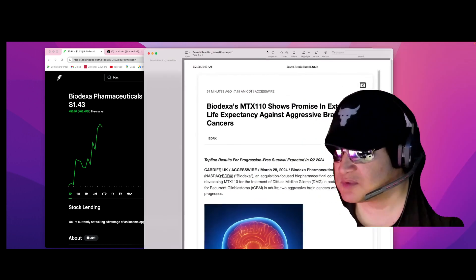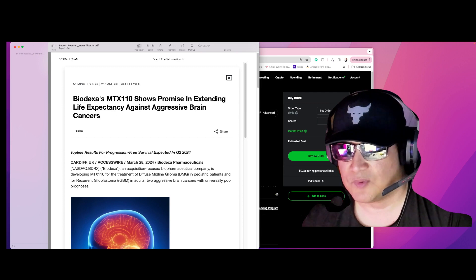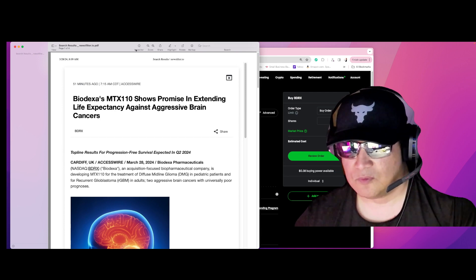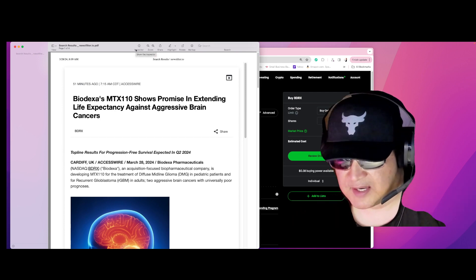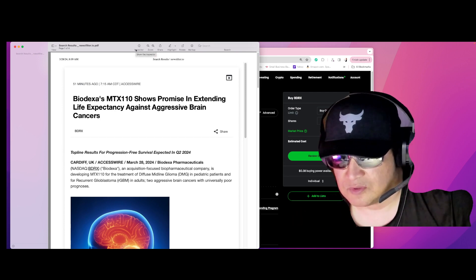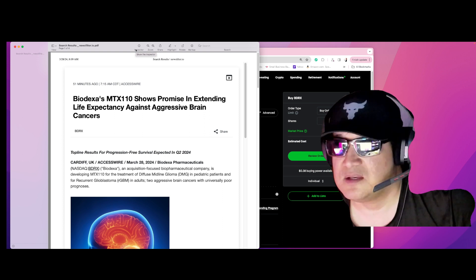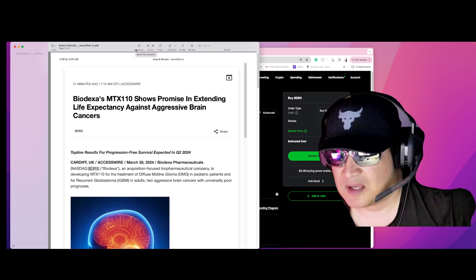So Biodexa MTX 110 shows promise in extending life expectancy against aggressive brain cancers.